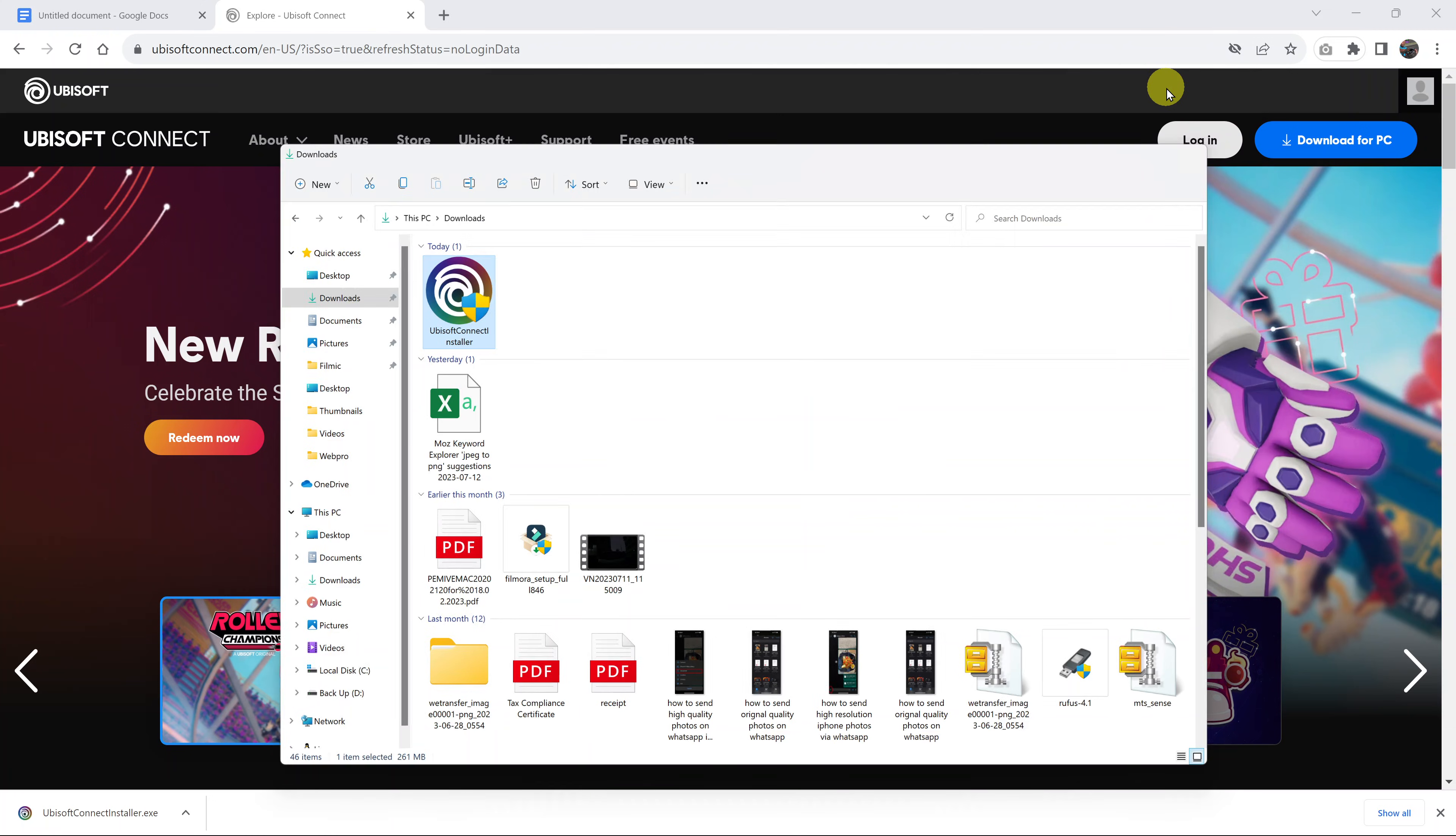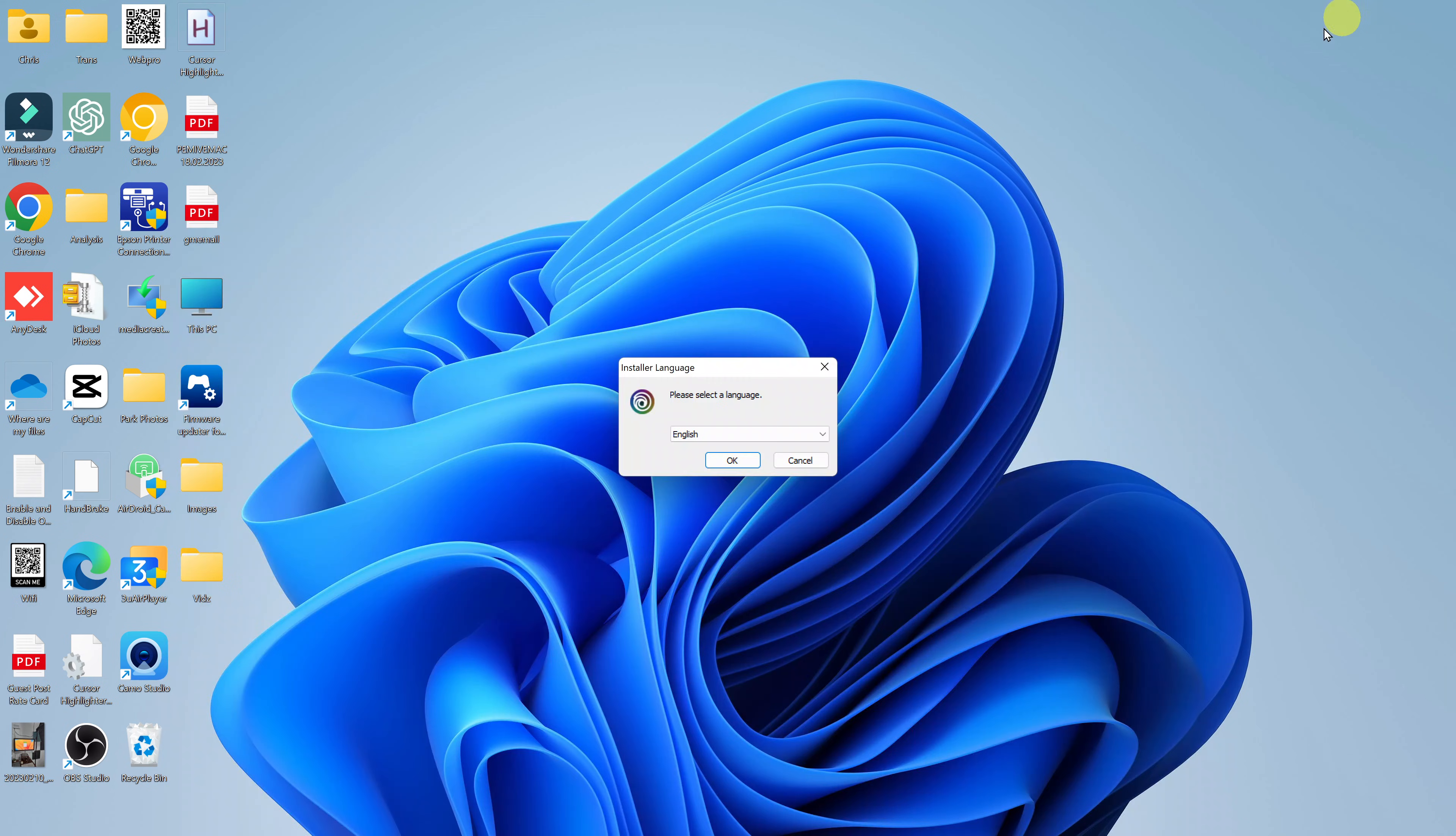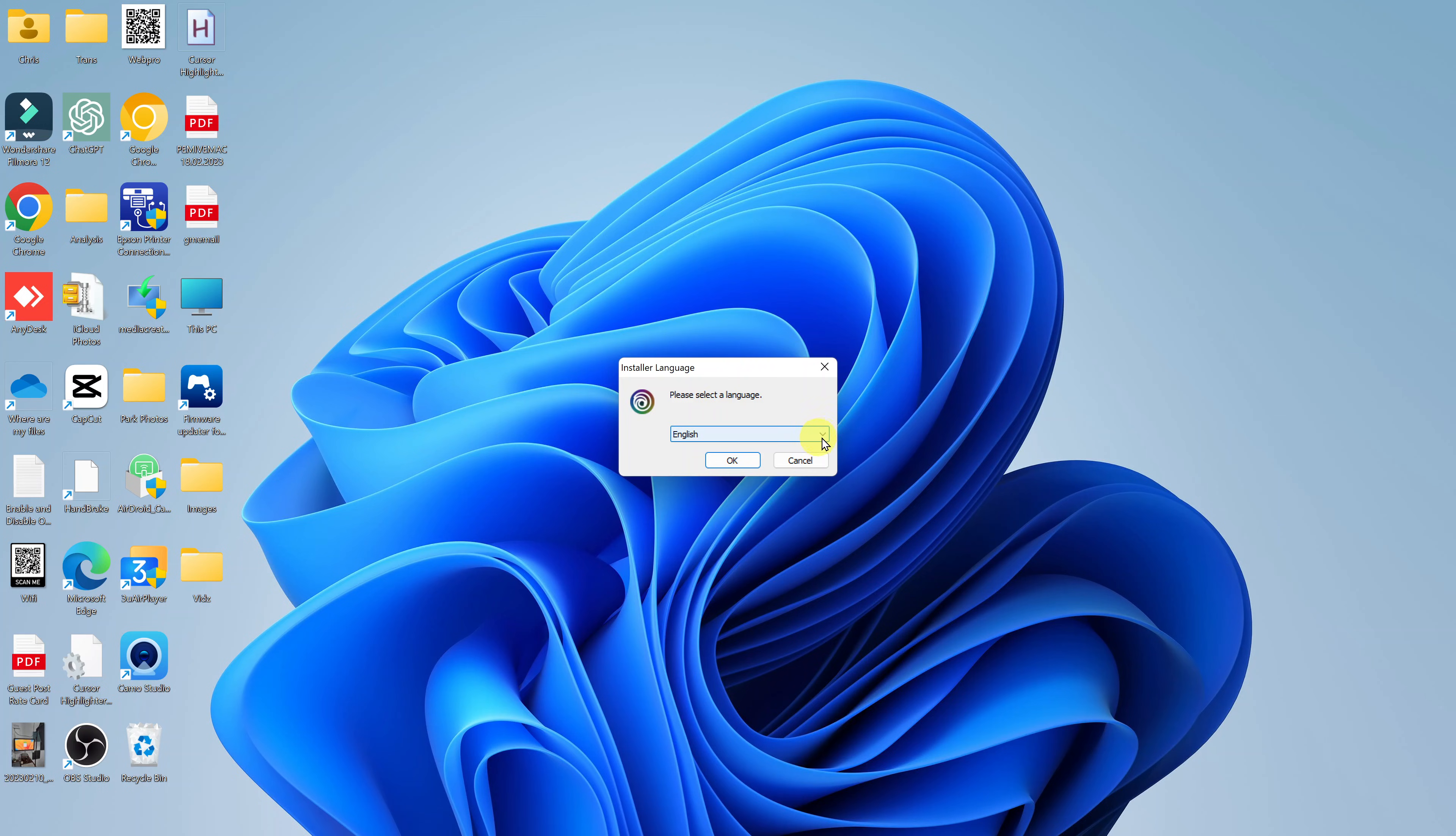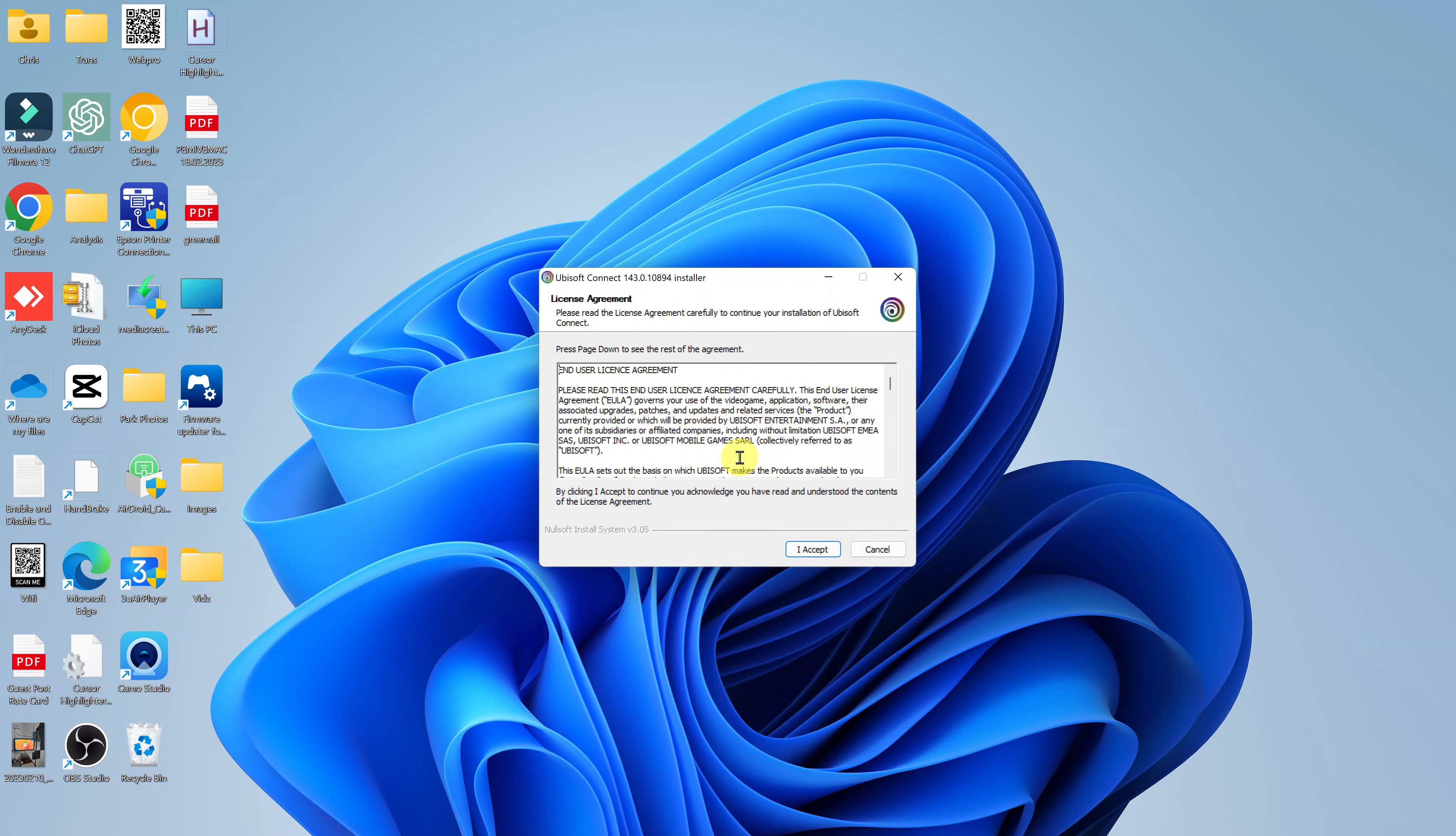I'll minimize that and the browser. Here is what you'll see as soon as you double click on the Ubisoft connect installer. It's here you're going to select a language. If you want a different language other than the default language, you can choose a different language and then click OK.